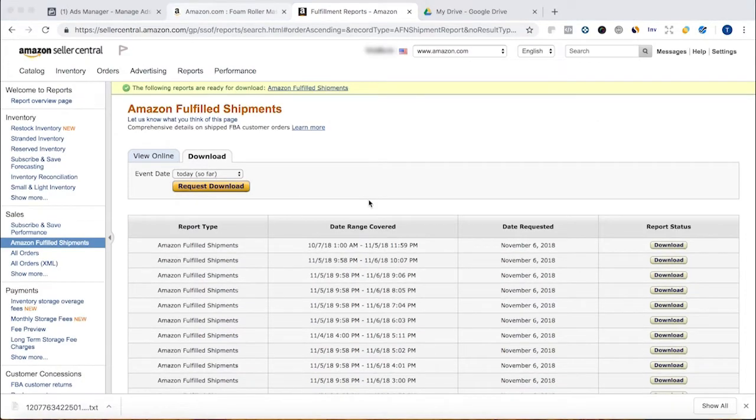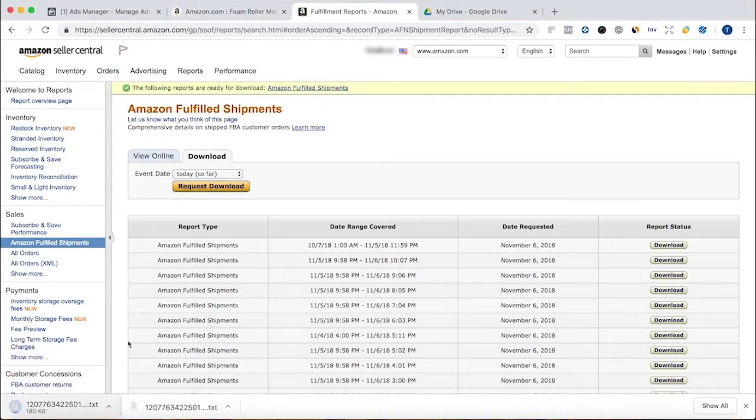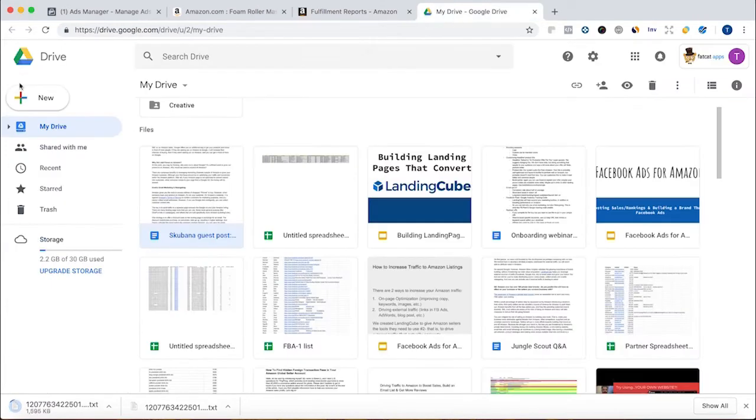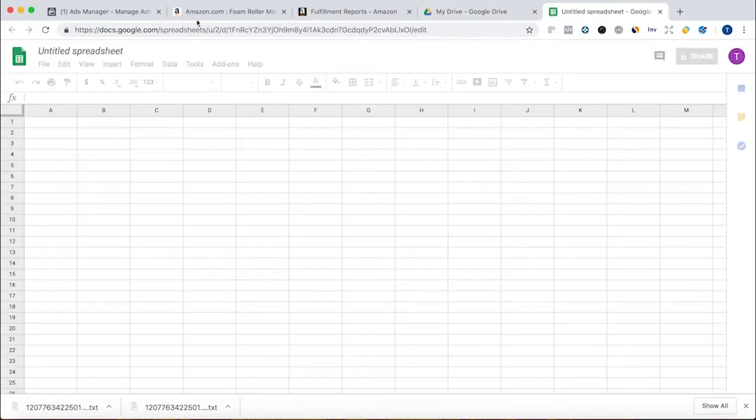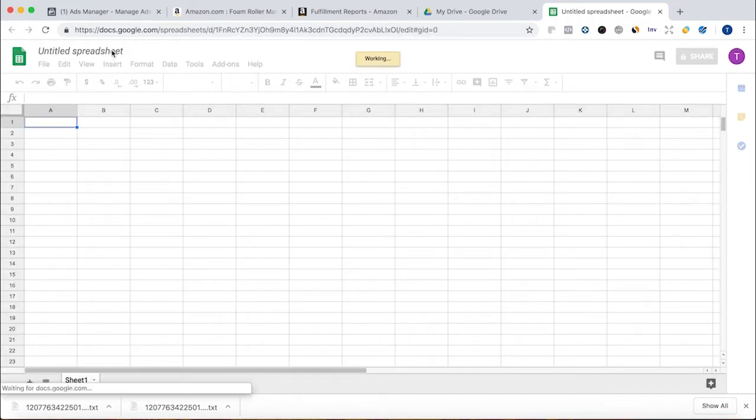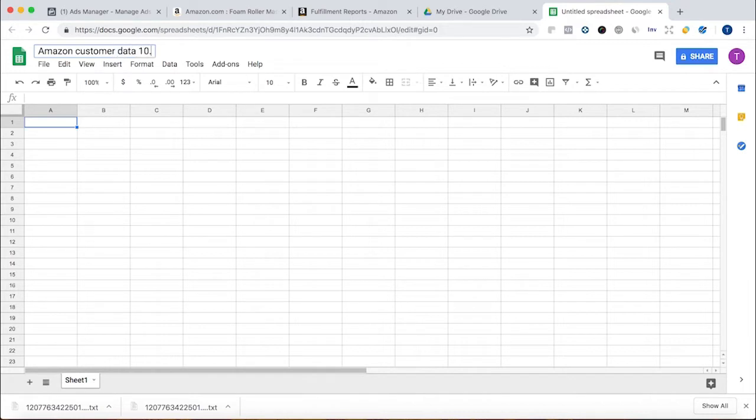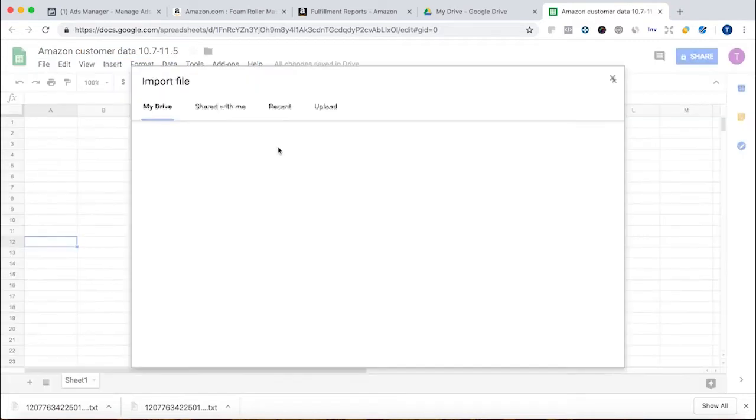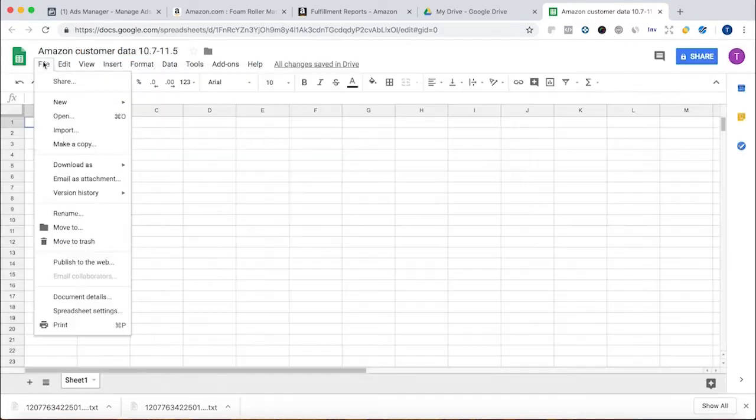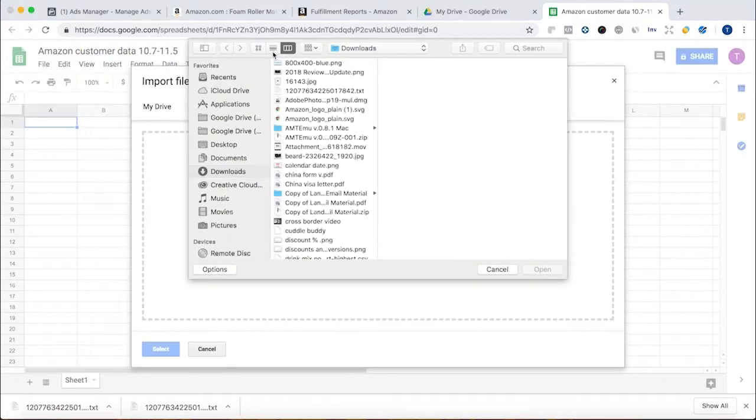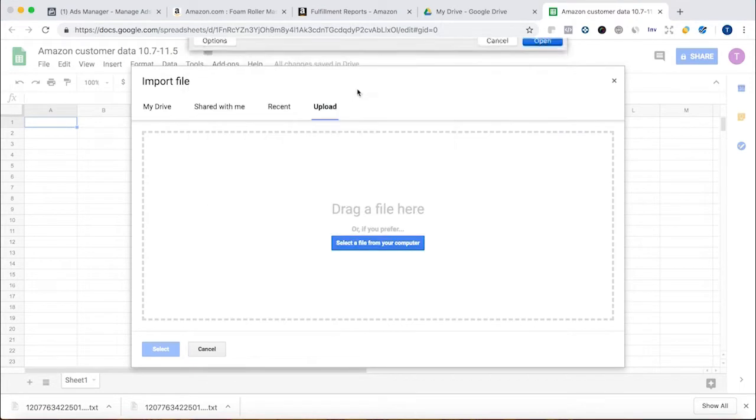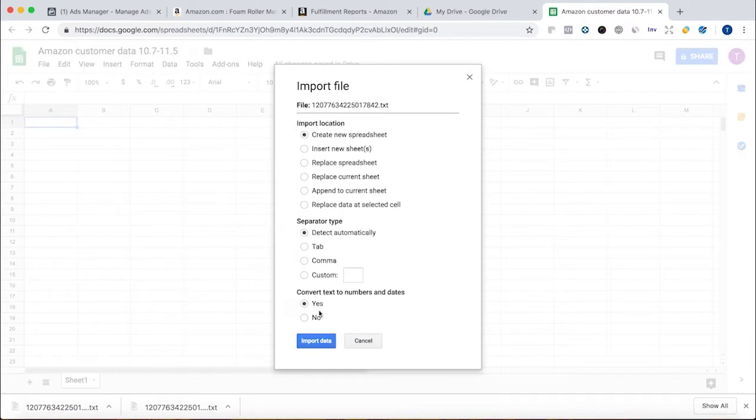Our fulfillment report is done processing. We can go ahead and click Download and it'll download this TXT file. Now I'm going to go into Google Sheets and open up a new sheet to upload the text file into. I'm going to call it Amazon Customer Data 10-7 to 11-5. I'm going to import this data, import data, upload, and I'm going to choose this file. We're going to have a lot more data than we actually need.